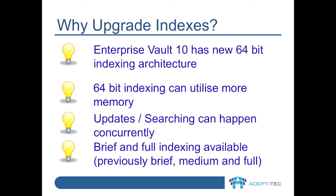The new engine has two indexing levels, brief and full. Any archives which were set to medium indexing level prior to Enterprise Vault 10 will be automatically set to full.